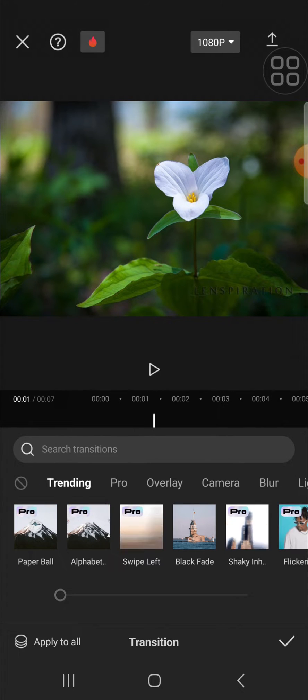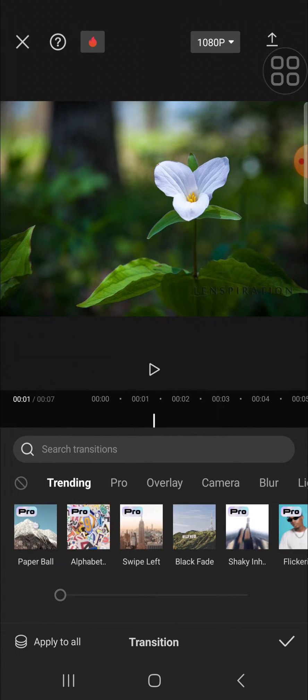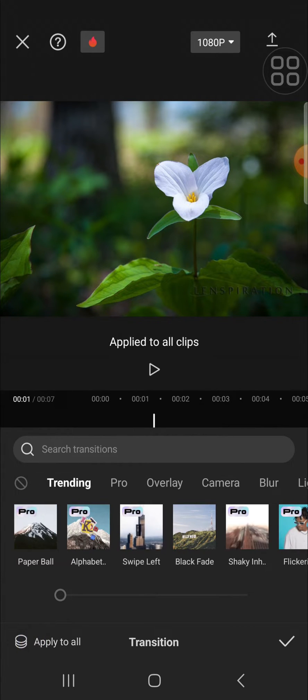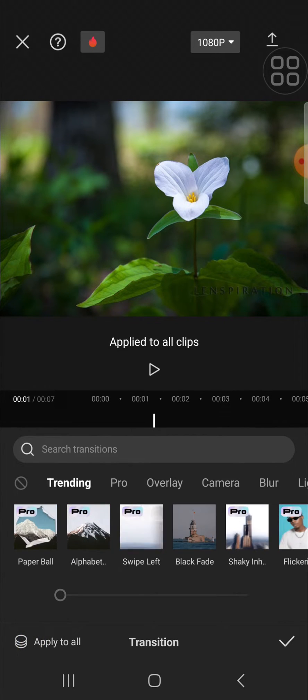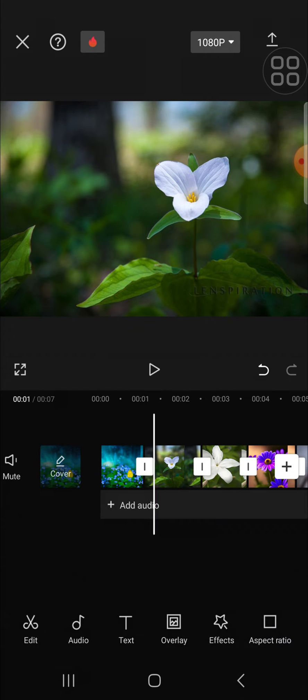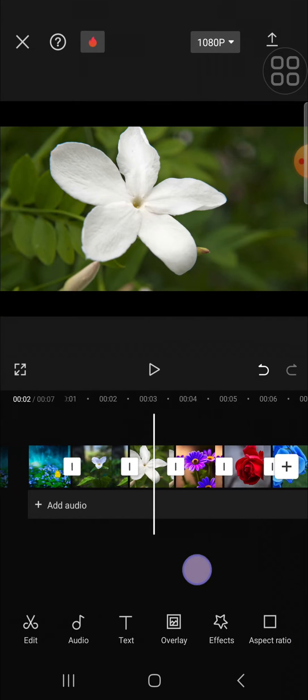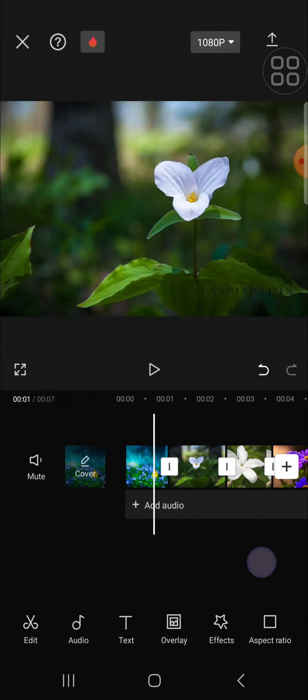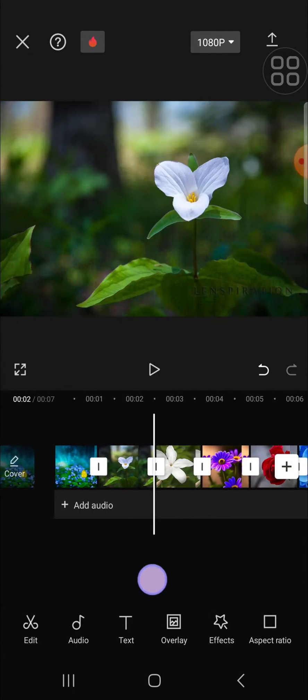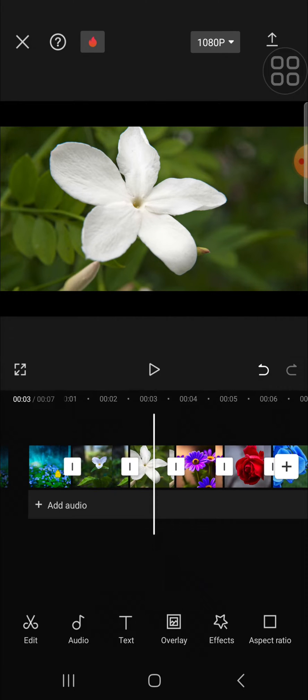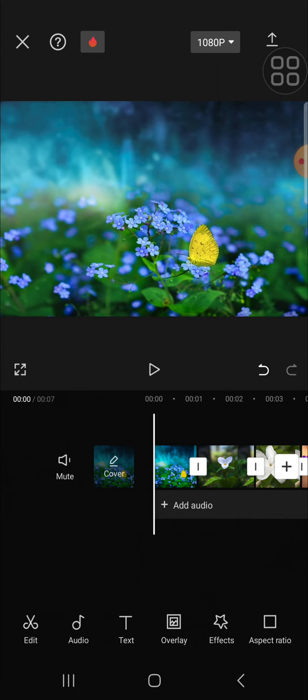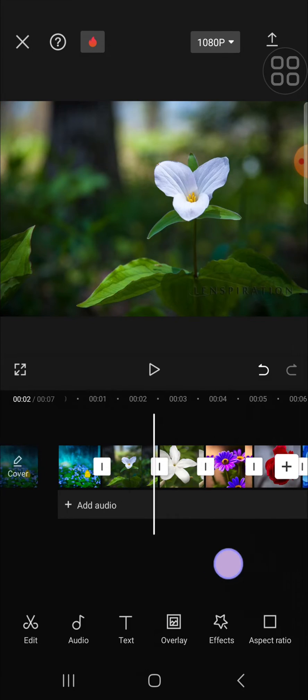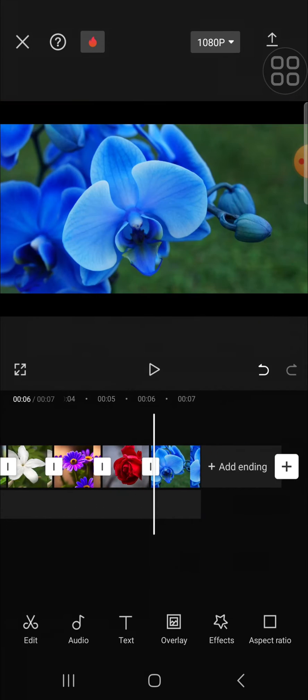After that, we can click on 'Apply to All,' then click on the check mark. Now, as you can see, all of the transitions I have applied to my clips have been removed from this CapCut project.